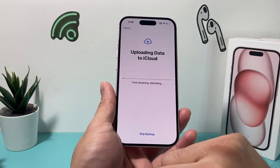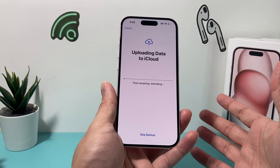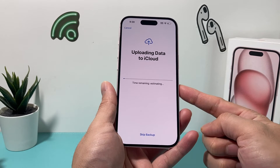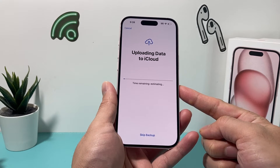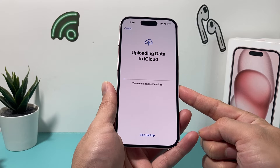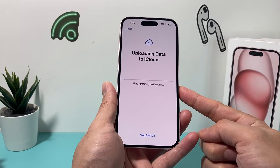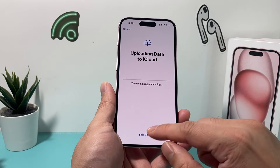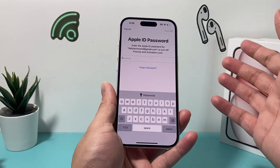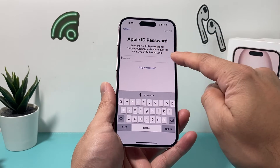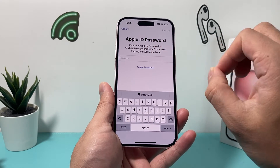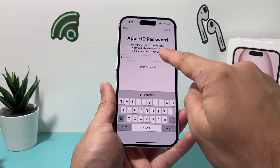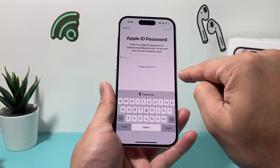So you'll hit Continue here, and as a failsafe, Apple will try to upload the data to iCloud if you're using iCloud here, just to ensure that your data is backed up, and once it's backed up, you'll be able to get to this menu, which you'll need to enter your Apple ID password for the account that's signed in currently.